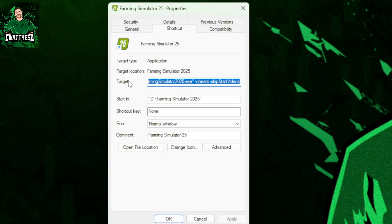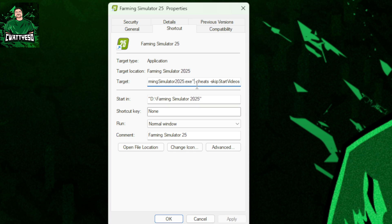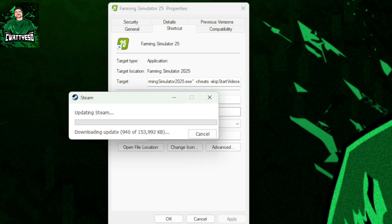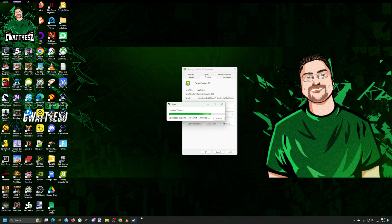In the target line, if you add the dash cheats space dash skip start videos option, which you may recall if we open up Steam, this works for Steam as well, but obviously at the moment I have got the Giants version of the game.